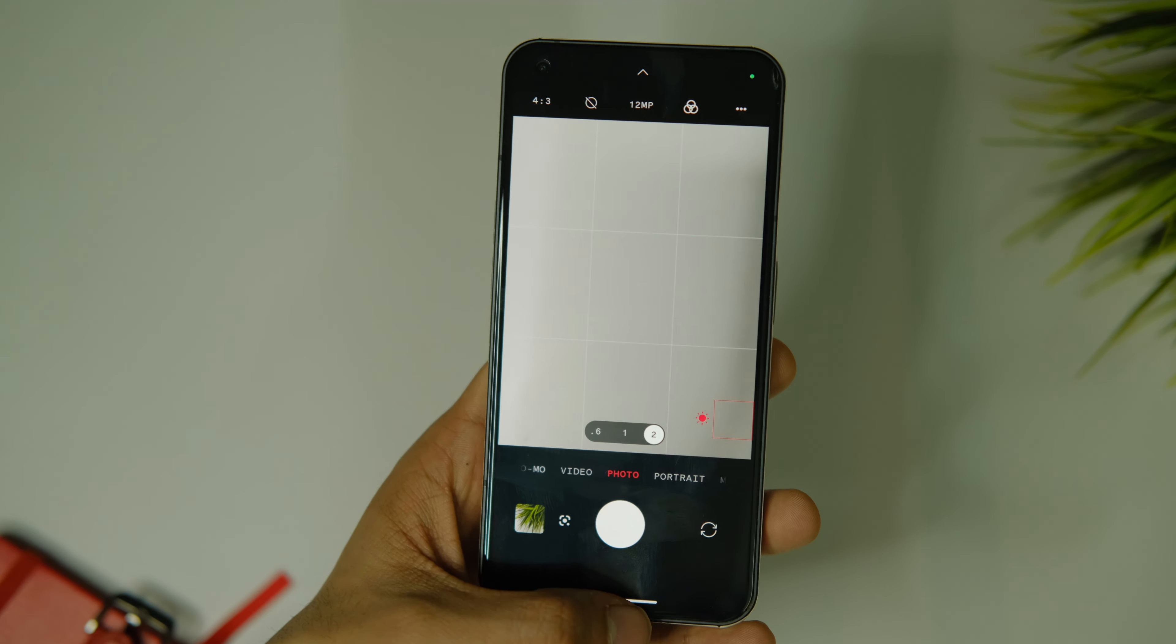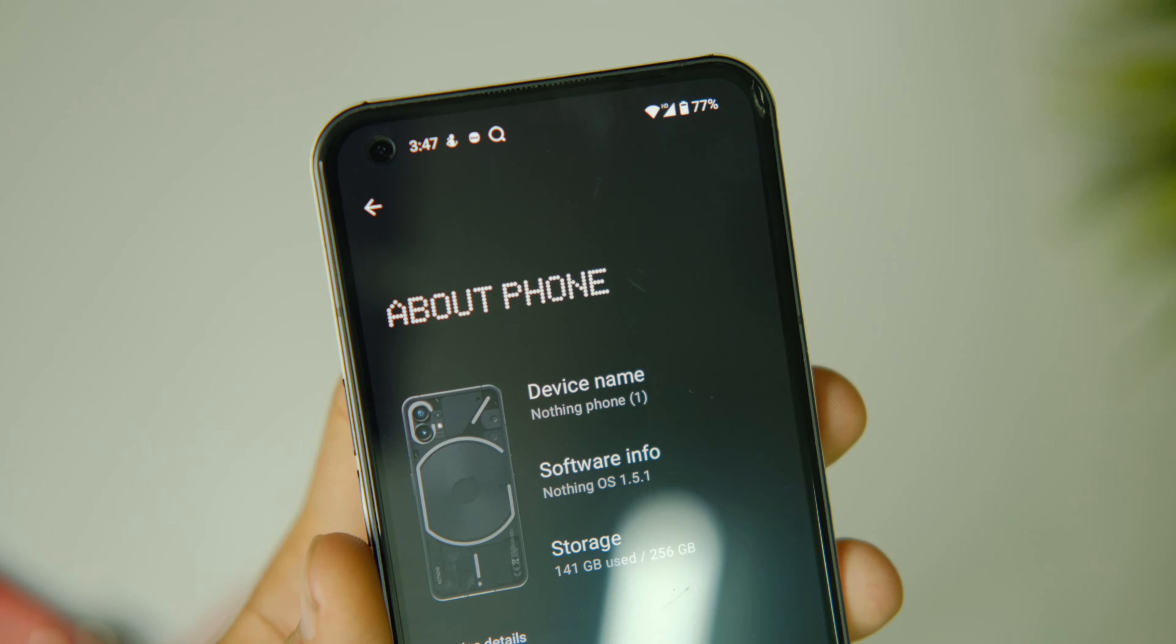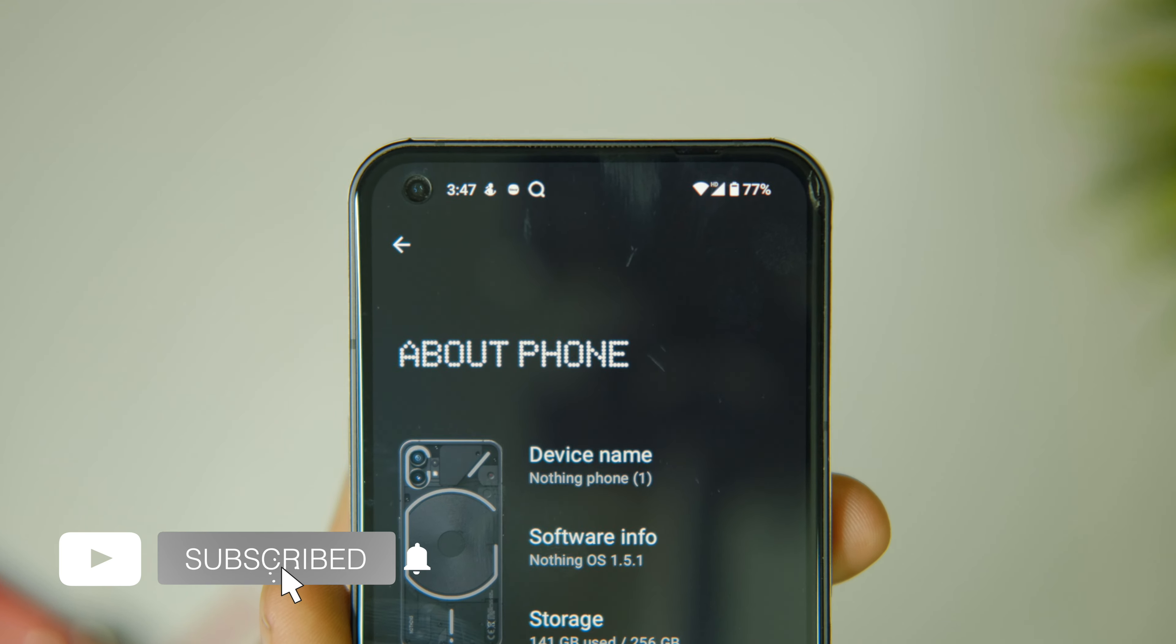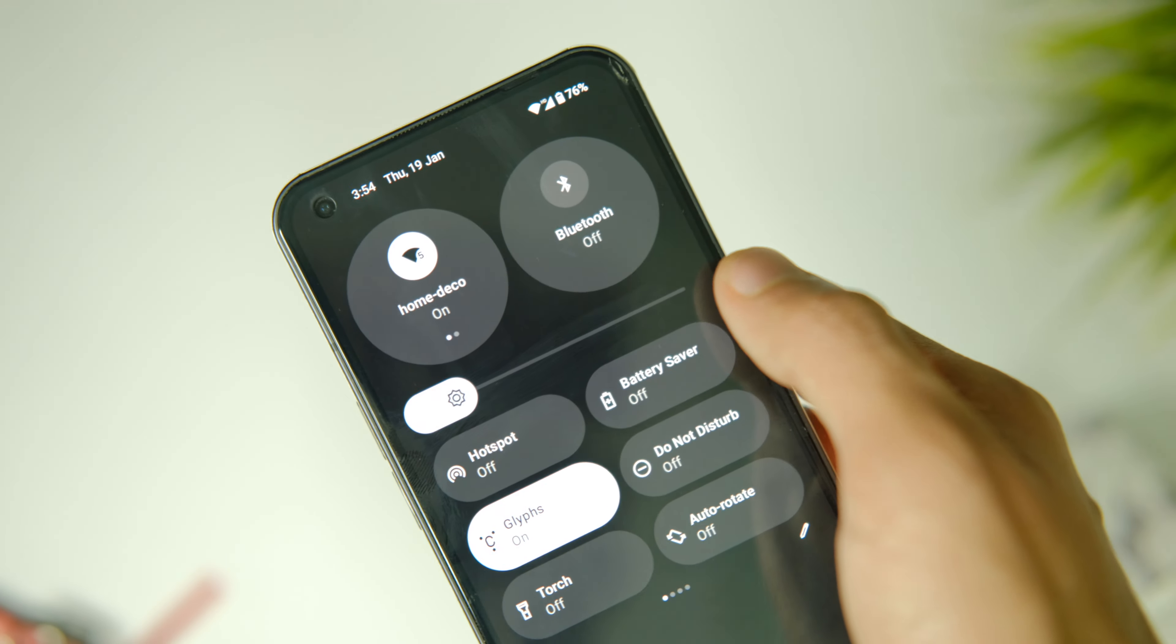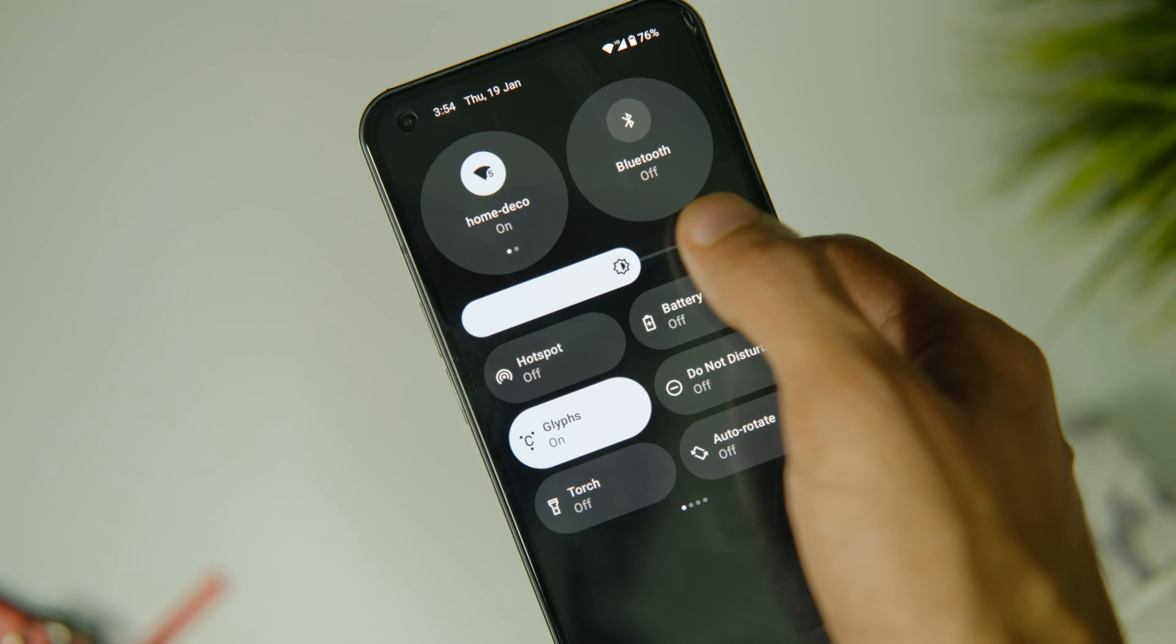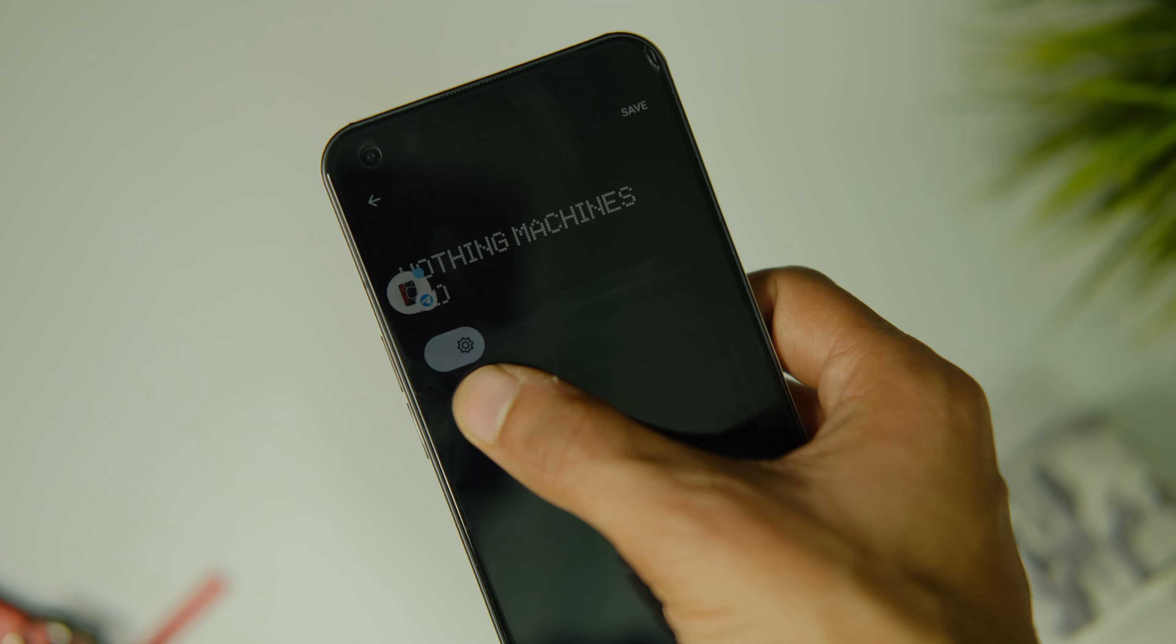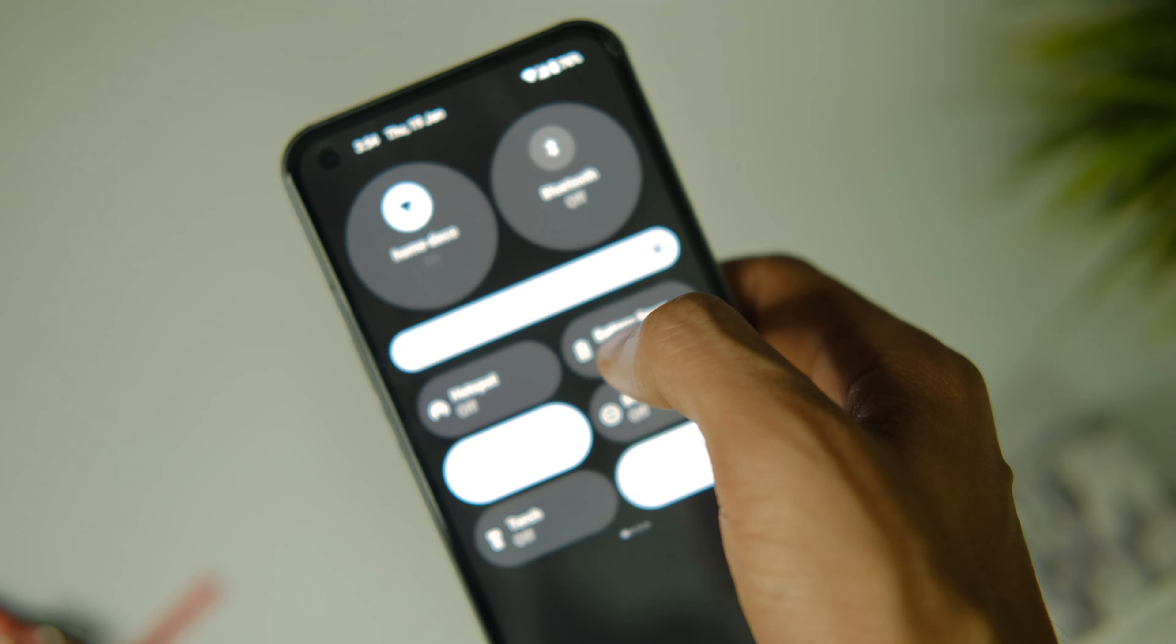Also the device is now on January 2023 security patch which is the latest one till now. Plus apps like Netflix and Google Pay are working fine too. Lastly, the auto-brightness implementation has been updated with this version and now it does adapt a bit more quickly and works better than before I would say.